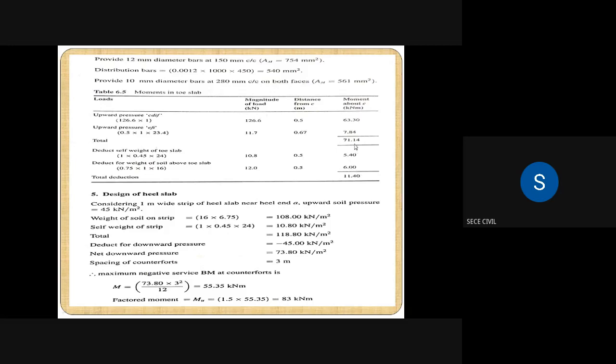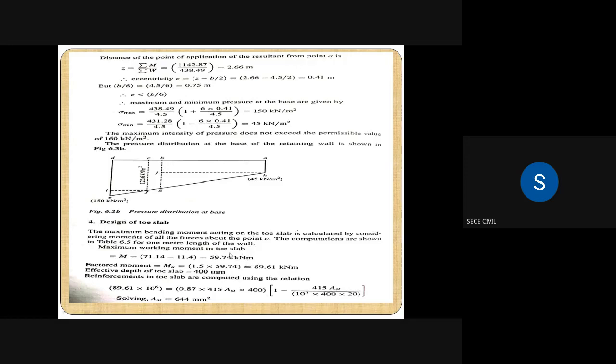From the tabular column, total moment due to upward pressure is 71.14 kNm and total moment due to self-weight of toe slab and soil is 11.40 kNm. Subtracting: 71.14 minus 11.40 gives the maximum working moment in the toe slab as 59.74 kNm. Therefore the factored moment Mu equals 1.5 into 59.74, giving 89.61 kNm.